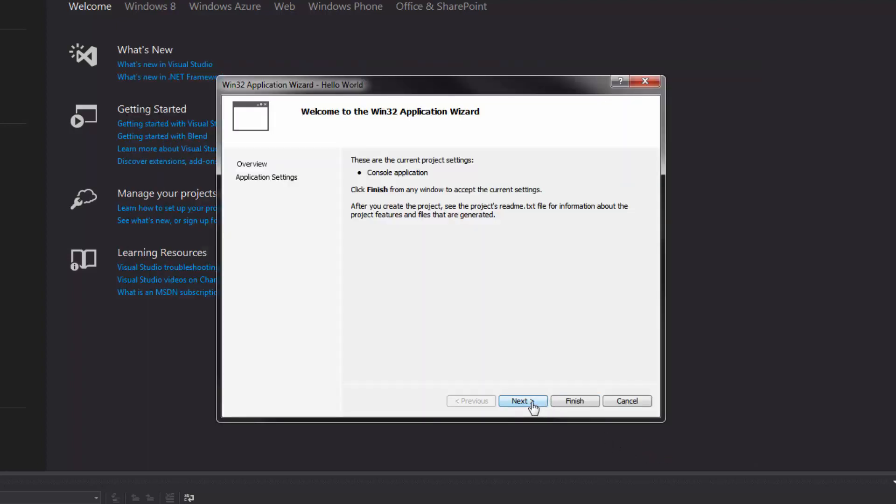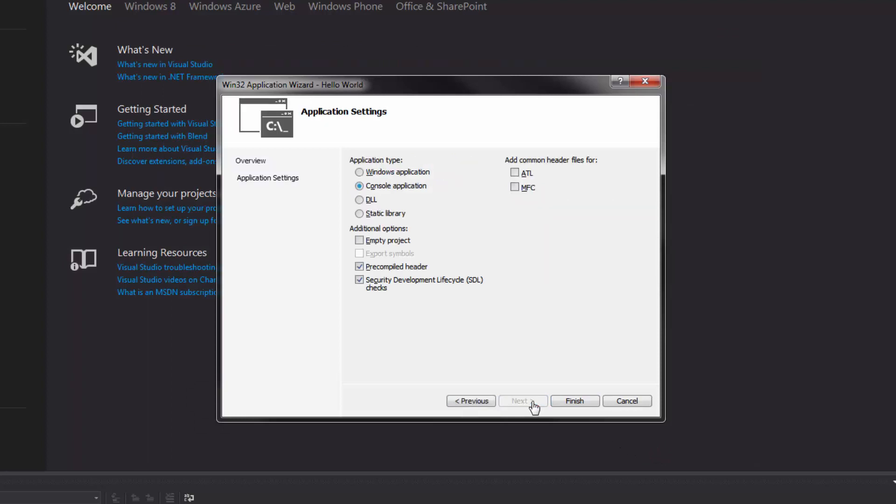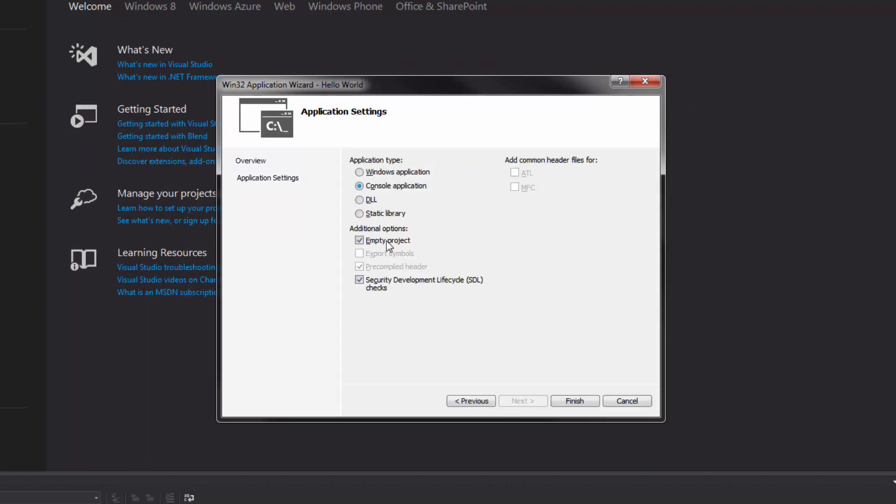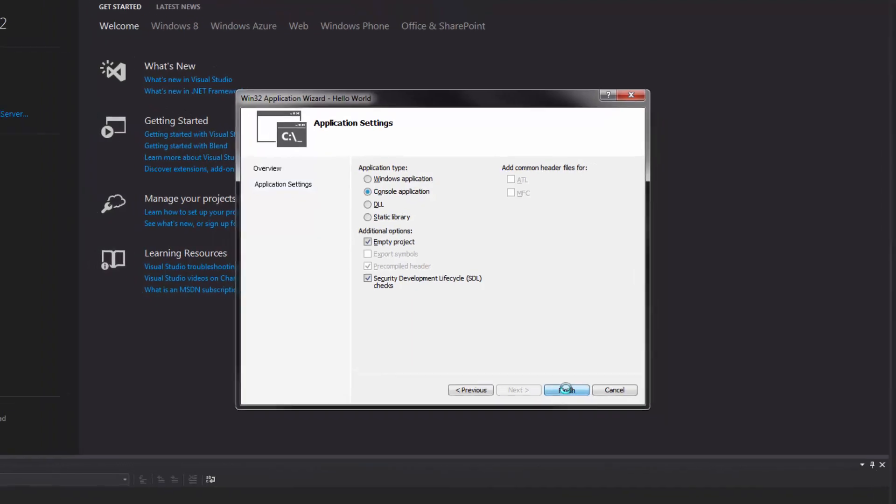Click Next. Select Empty Project and hit Finish.